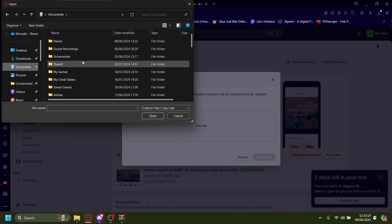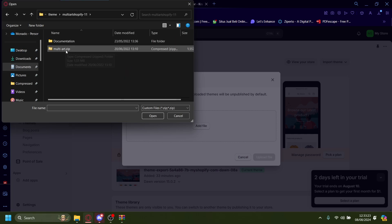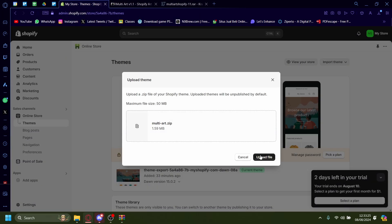Go to the folder where you had the theme, theme, multi-shop and then multi-art.zip. Upload that. Upload file.